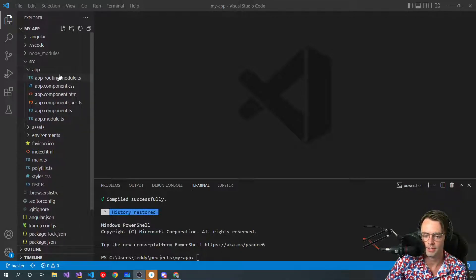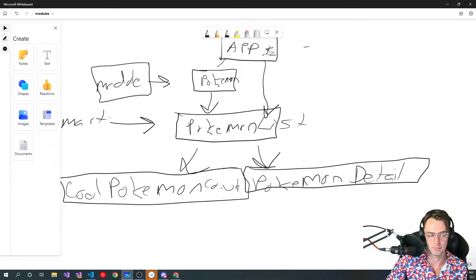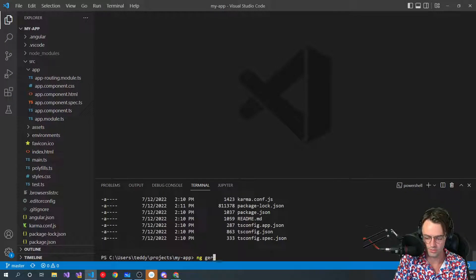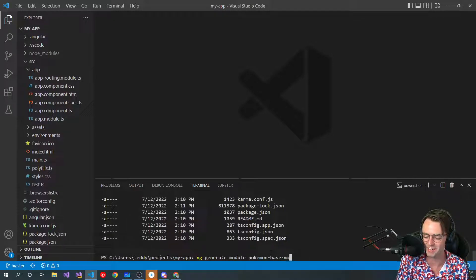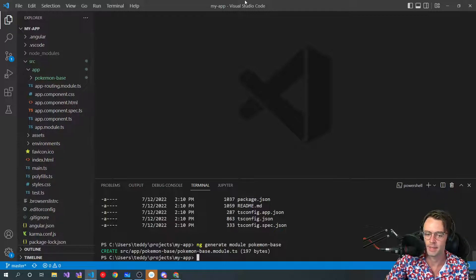First things first, let's run our command. I'm going to go ahead and run 'ls' and bring this over so I can look at it. You can watch my command — I'm going to go 'ng generate module' and just call it Pokemon base module.